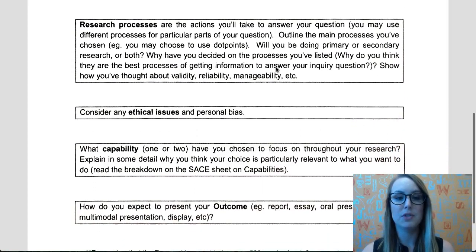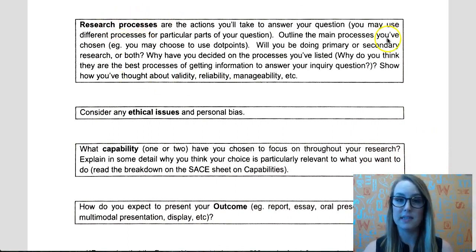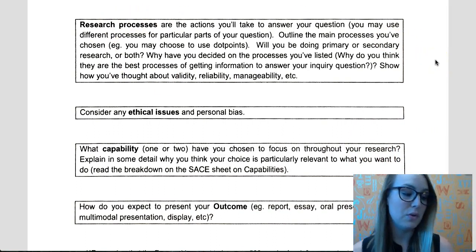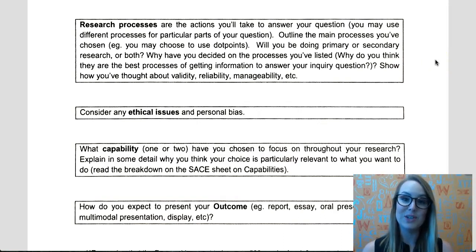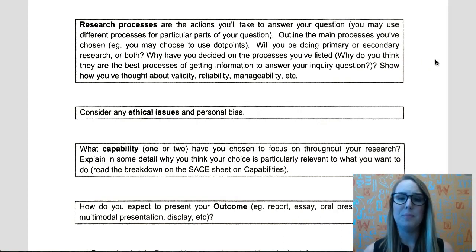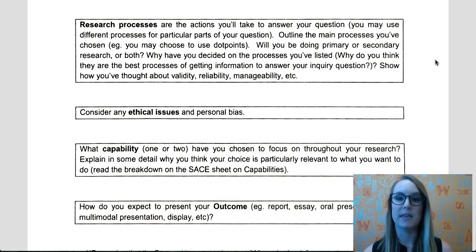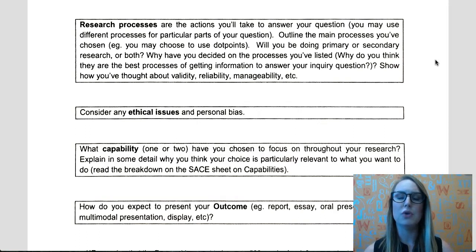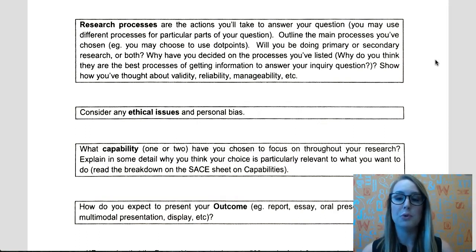Next, you want to talk about the research processes that you're going to use — these are also called research methodologies. Exactly how will you be finding your information? Will you be doing surveys? Will you be talking directly to people and getting primary resources? Or will you be doing secondary research, as we've got here?